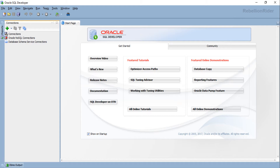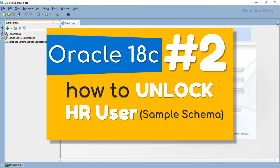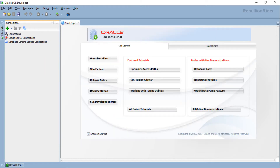Before starting this tutorial I just want to say that in order to save time we will be using the information and the TNS alias that we have already created in Oracle Database 18c tutorial number 2. I highly suggest you to watch that tutorial beforehand in order to better understand the concepts that we will learn today.